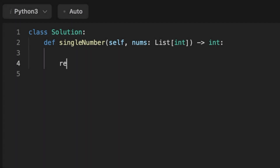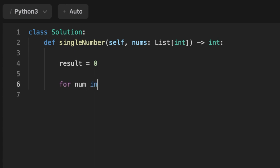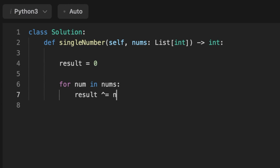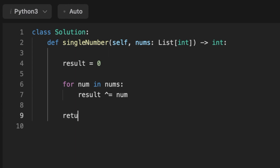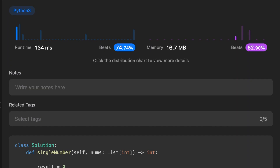The last solution uses the XOR operator with constant O(1) space complexity. We initialize a variable called result set to 0, then loop through the array and for each element perform the XOR operation with result. Since every number appears twice except one, all pairs cancel out, and the only number left in result is the unique one. We return result. That's it — thanks for watching, see you in the next video!